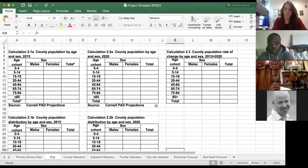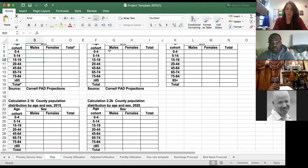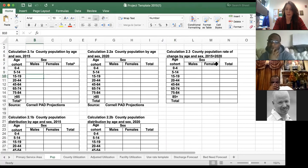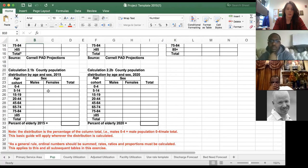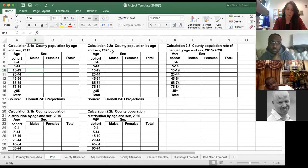Hopping back to the project template: using Onondaga County as an example, you take that PAD projections information and enter the 2015 county population by age and sex, filling out each age cohort for males, females, and totals. Then enter the same information for 2020, calculate the rate of change for each age cohort, and look at distribution by age and sex.